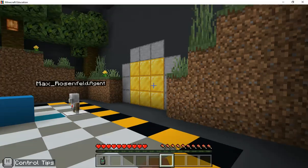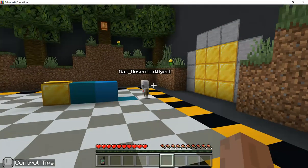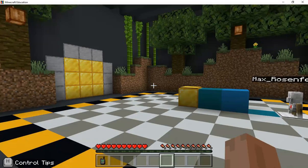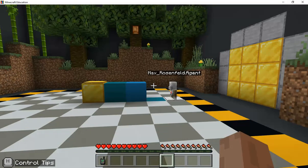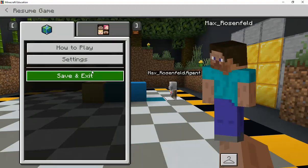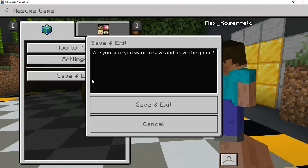Hello everyone. Before we get started with the next section of our lesson, I'm first going to talk about how to save and exit. Sometimes you may have to leave the classroom or the program and you don't want to lose all of your progress. So in order to do that, what you're gonna do is hit the escape button and click save and exit.